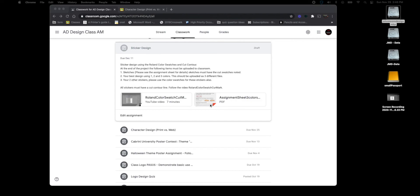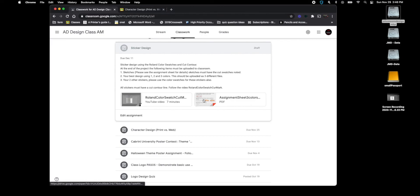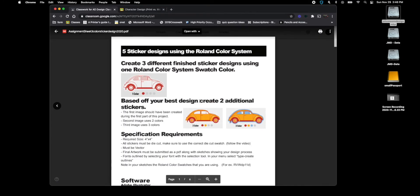So the two other stickers just need to be one color and you need to use a color swatch with those. You don't need to make it three colors, so just one color using the color swatch.